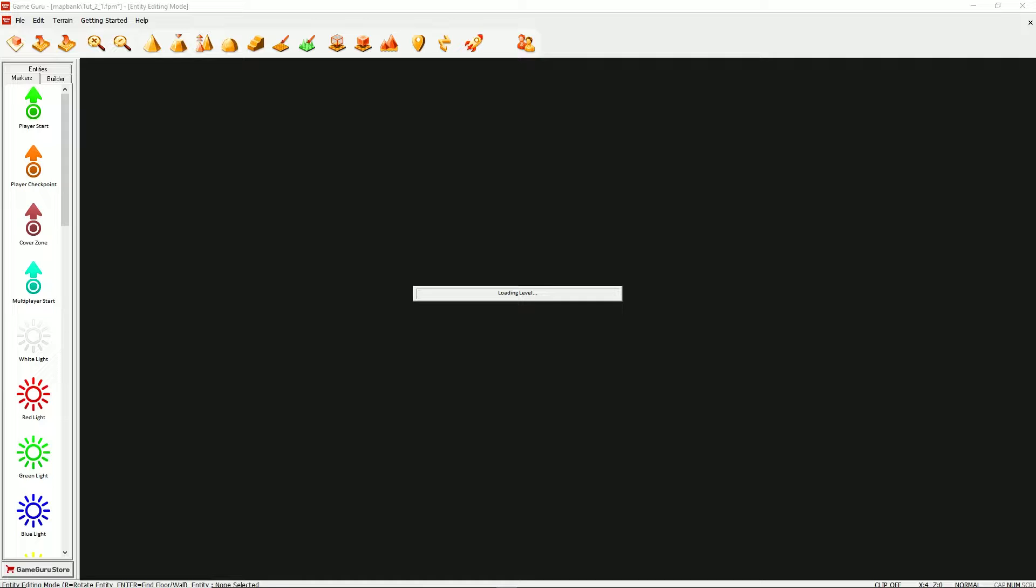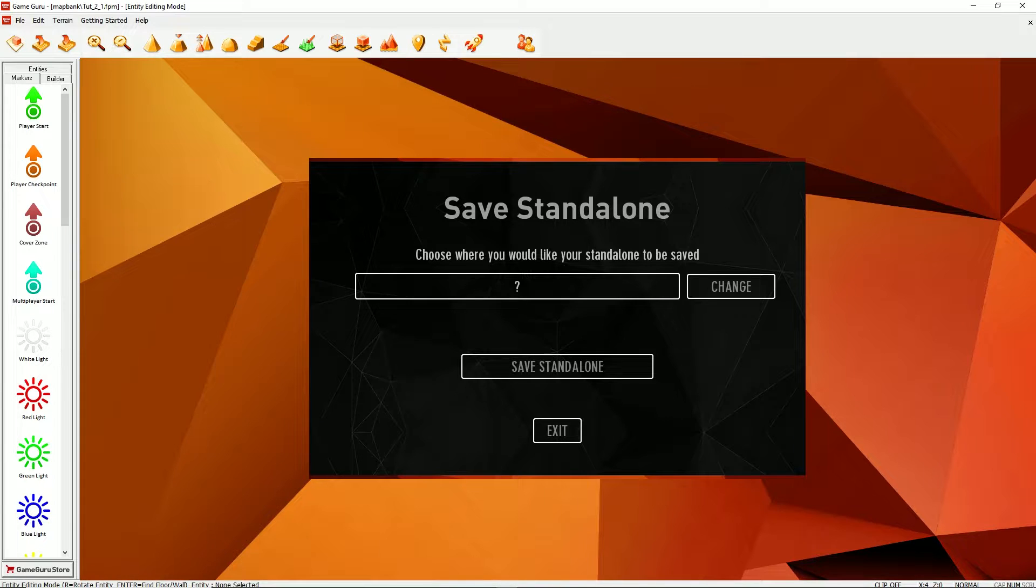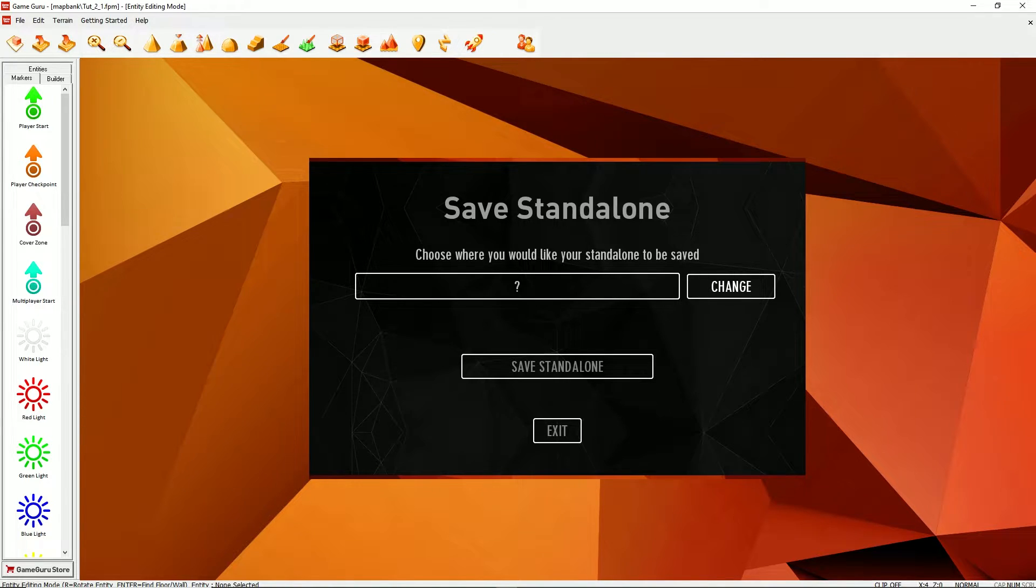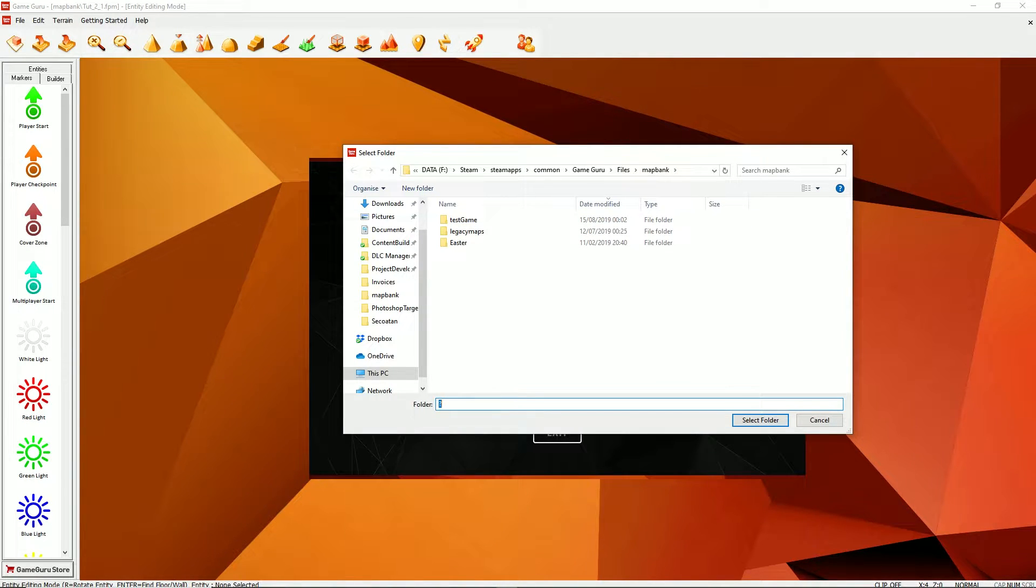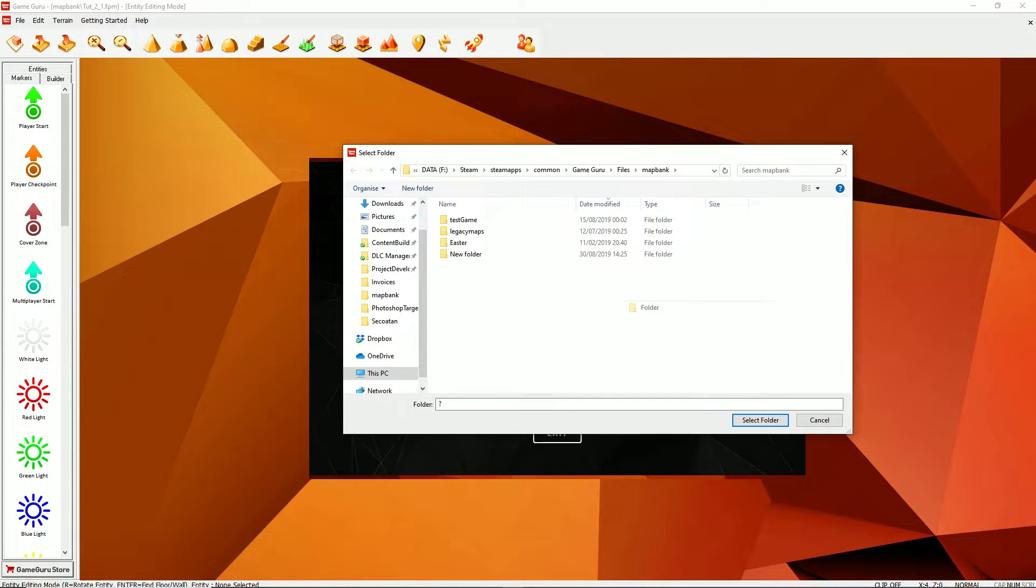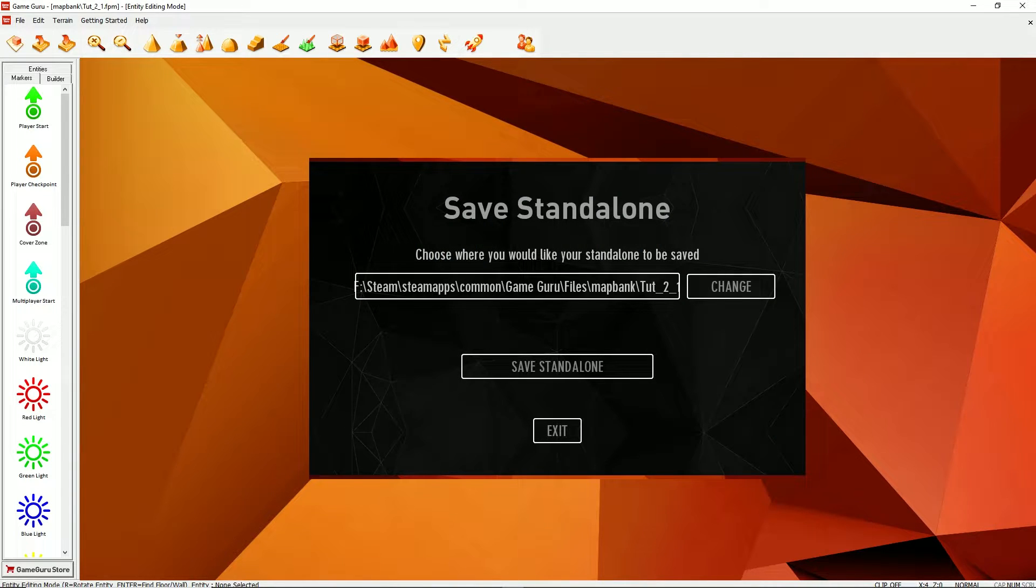And it will load up a dialog box with the file path where you want the standalone game to be saved. The question mark means you've not specified a destination, so we'll specify that now. I'm pointed to my map bank folder. I'll do it here. It doesn't really matter that much. Make a new folder and call it tut2.1, and then select that folder.